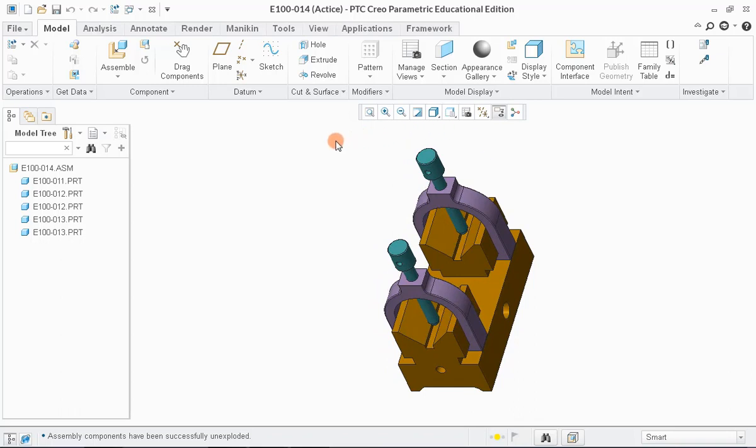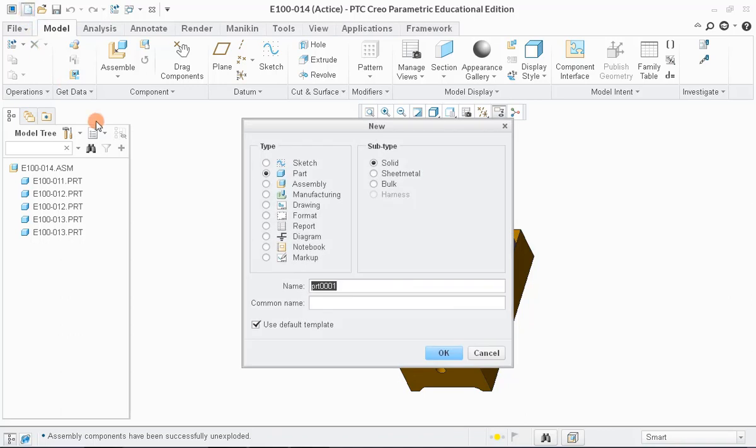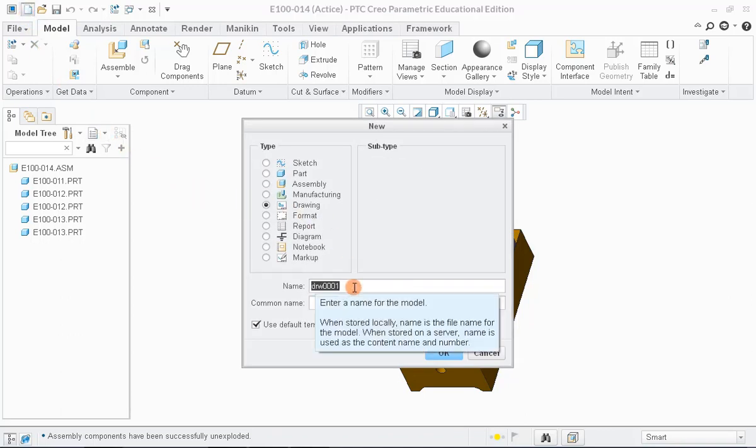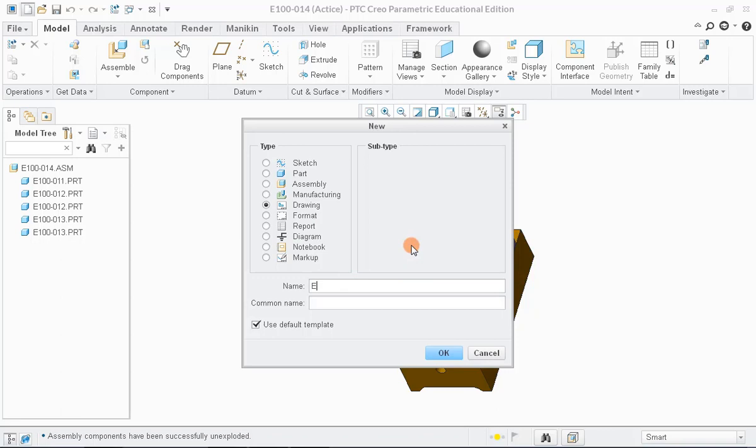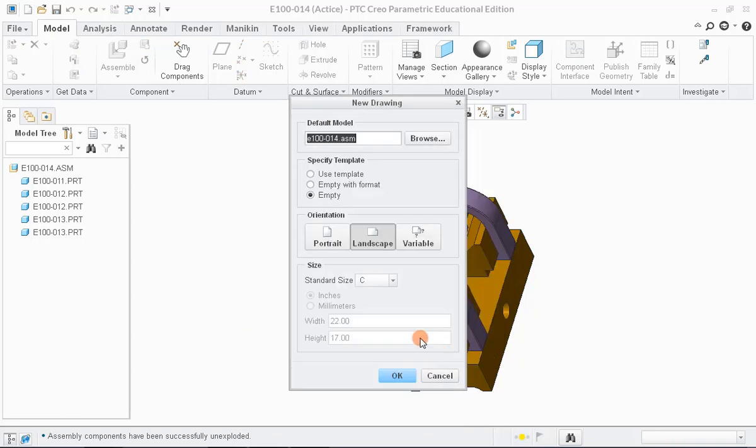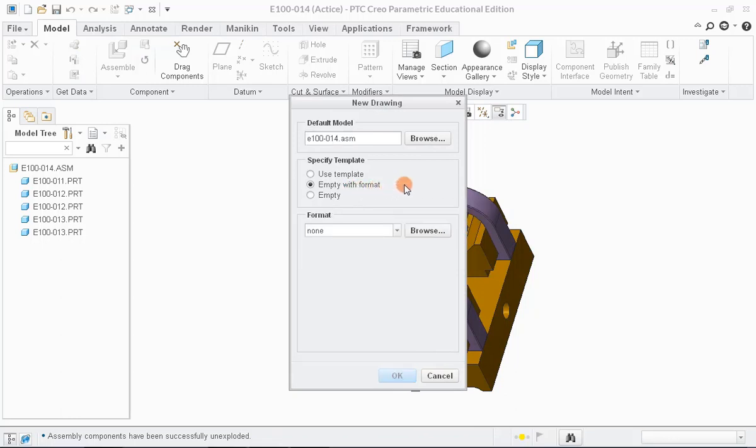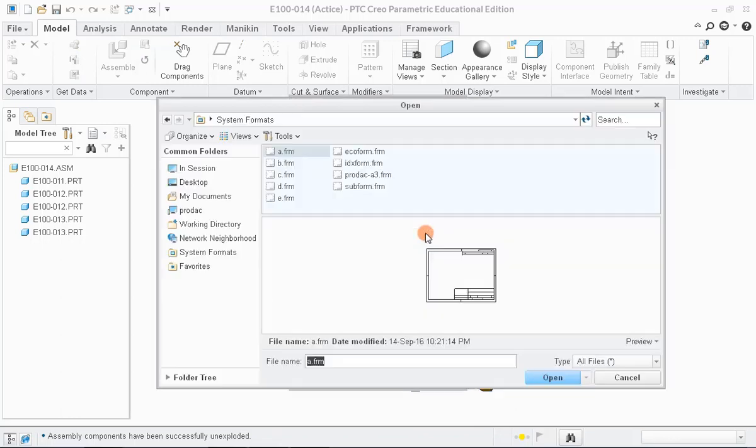Next, we'll create the drawing of this assembly. To do so, let us open a new drawing file and give it a name E100-014. Select the drawing format and click OK.